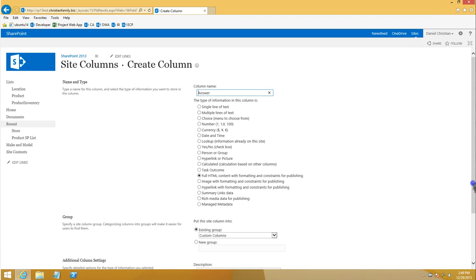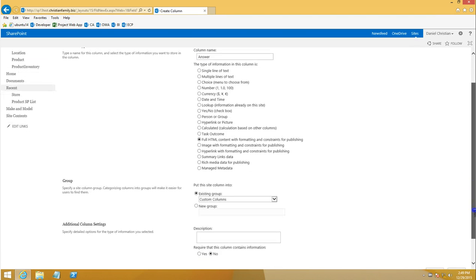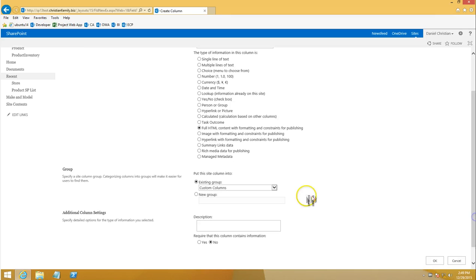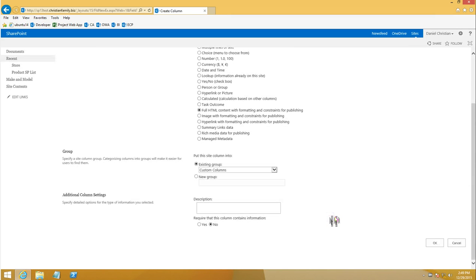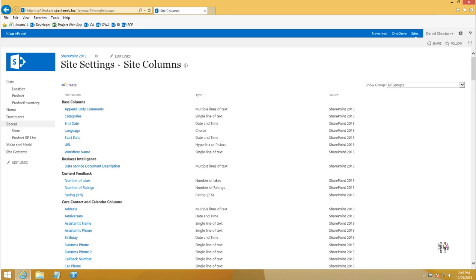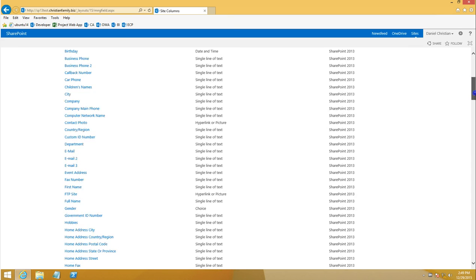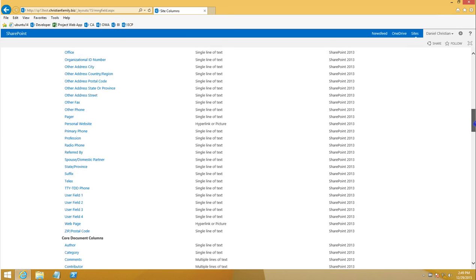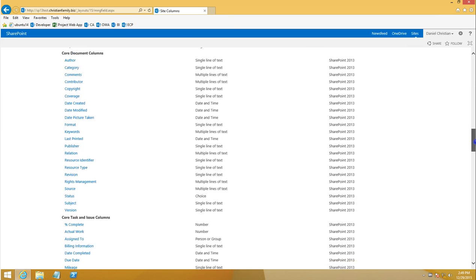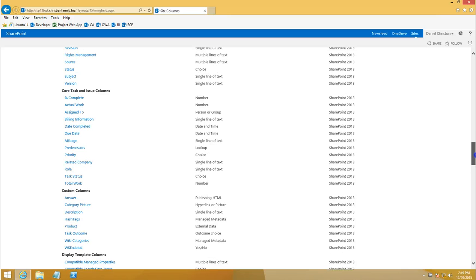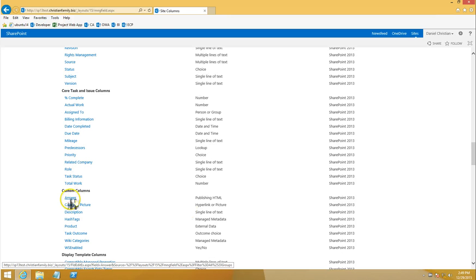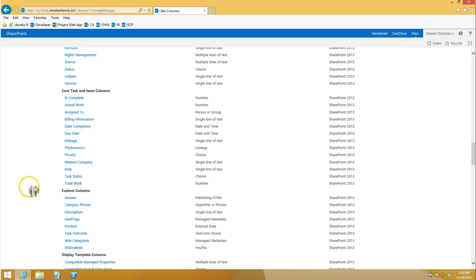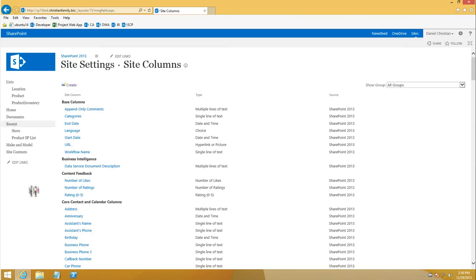I'm going to do the same thing, keep it in the site columns group. In this case everything is good, so I'm going to click okay. Now if I scroll down I should see it over there, and there it is. It's the answer and the publishing HTML site column.